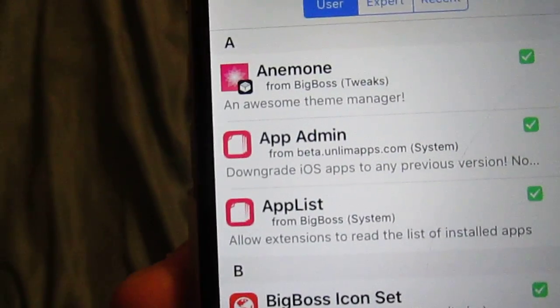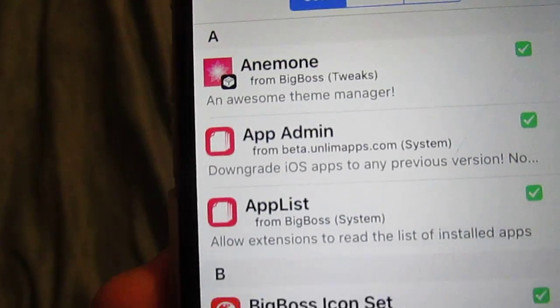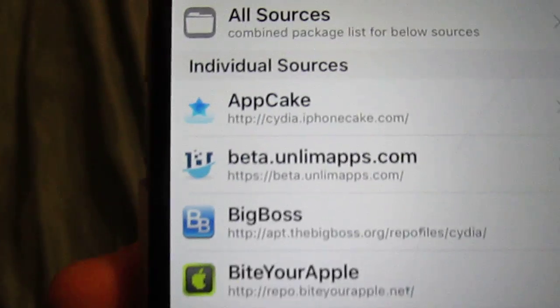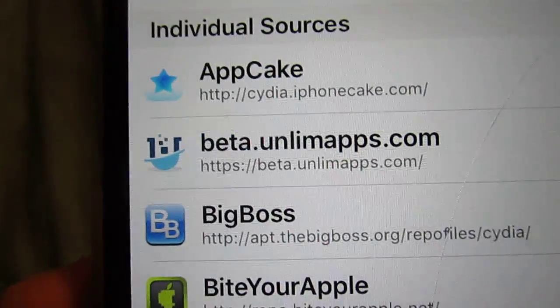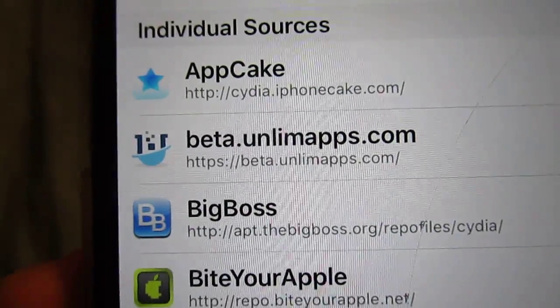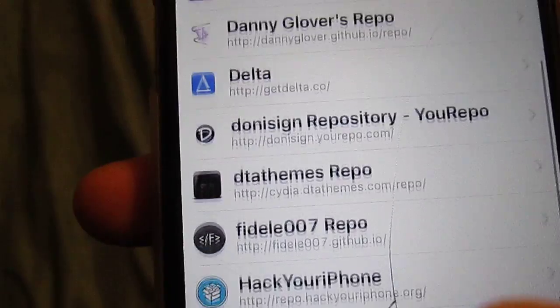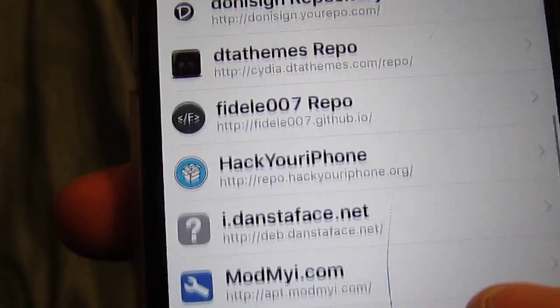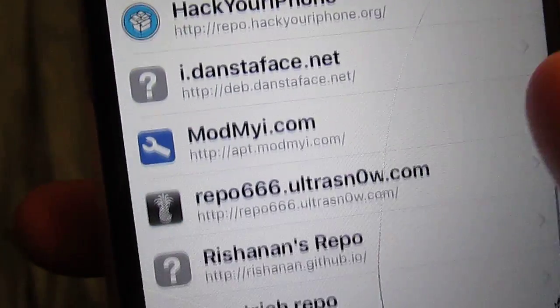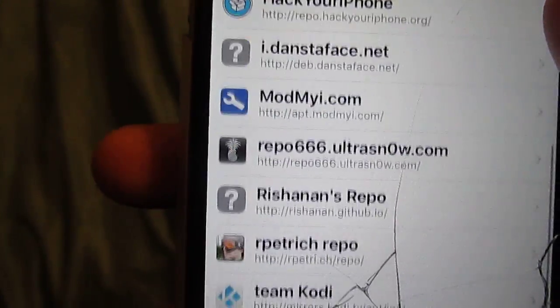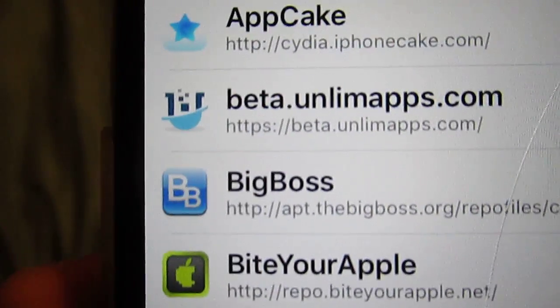It is in the beta.alimapps.com source. So it's right here where it says beta.alimapps.com. Go ahead and type that in. I'm trying to search to make sure that's the right one, just in case — and yes, it is. So go ahead, pause it and type that in.